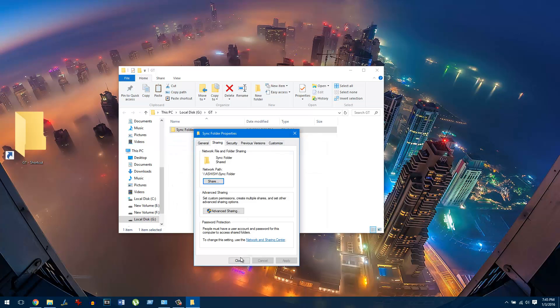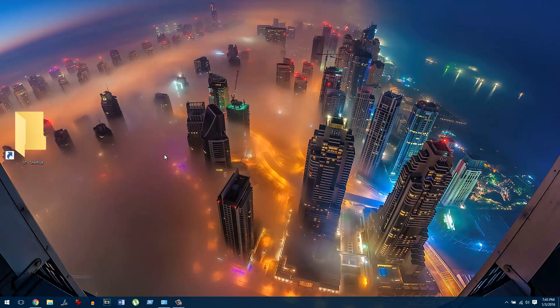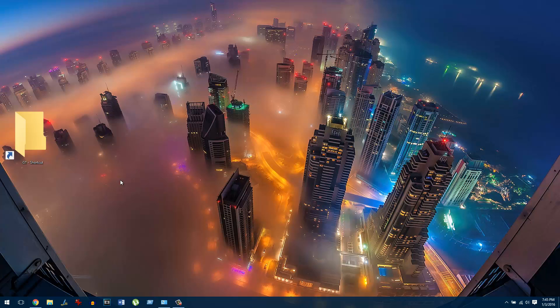Once that is done, you can close this window and close everything on your computer. Now we will move on to the app that we will download to enable the syncing.